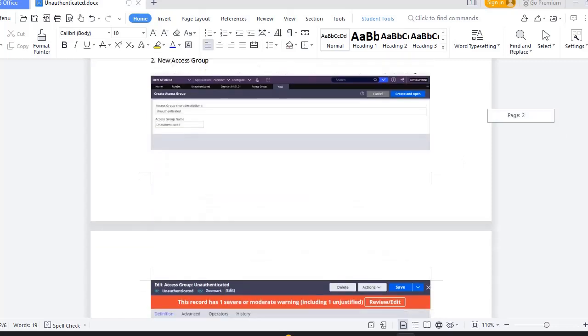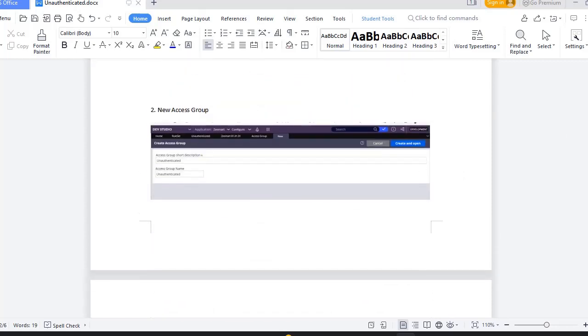Then I have created another access group called unauthenticated. So here the access group or the rule set name, it's your wish, you can label as your convenience.